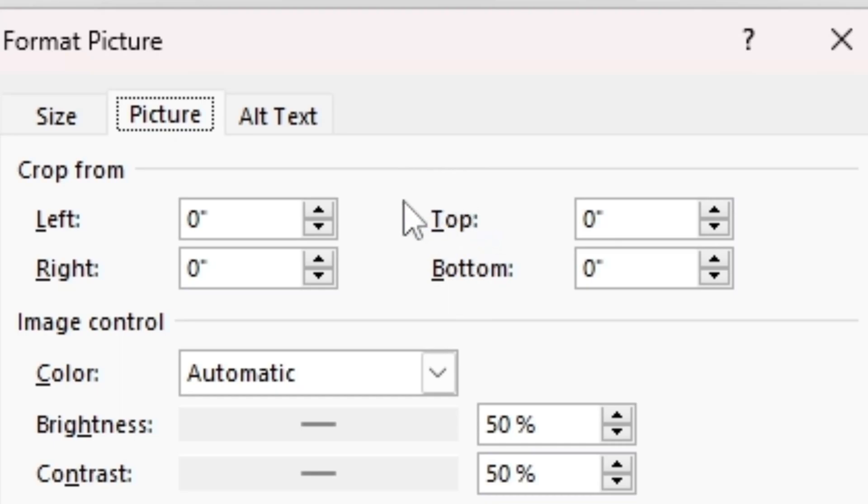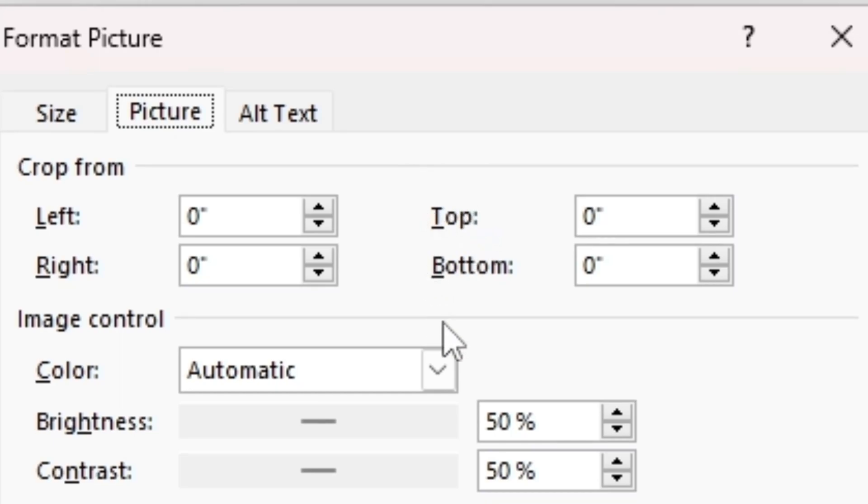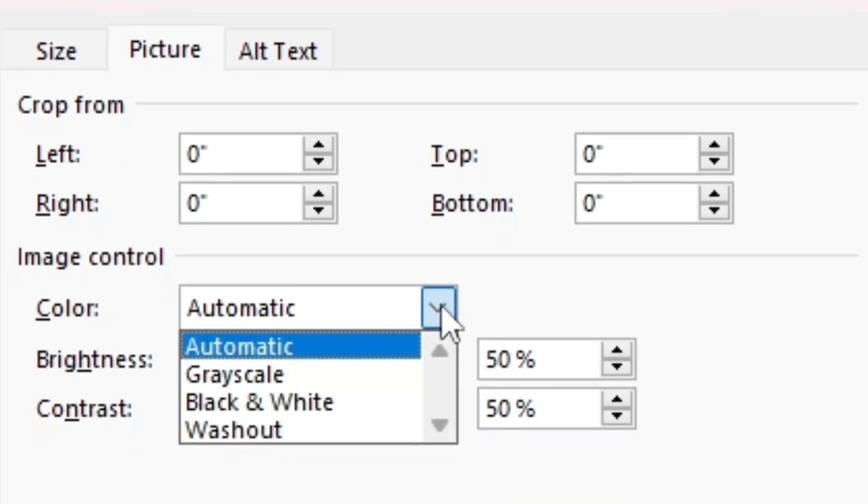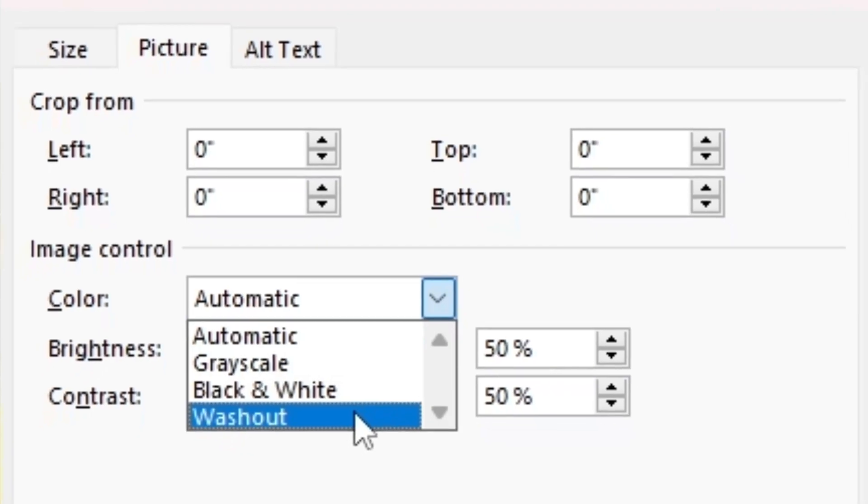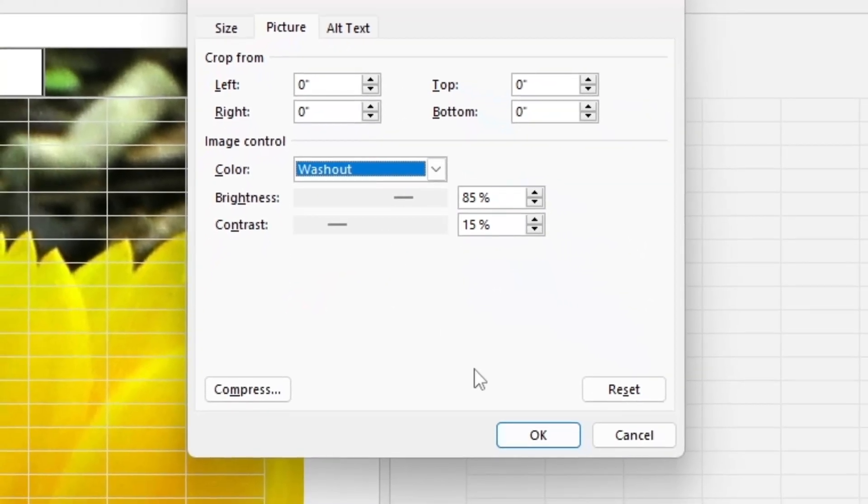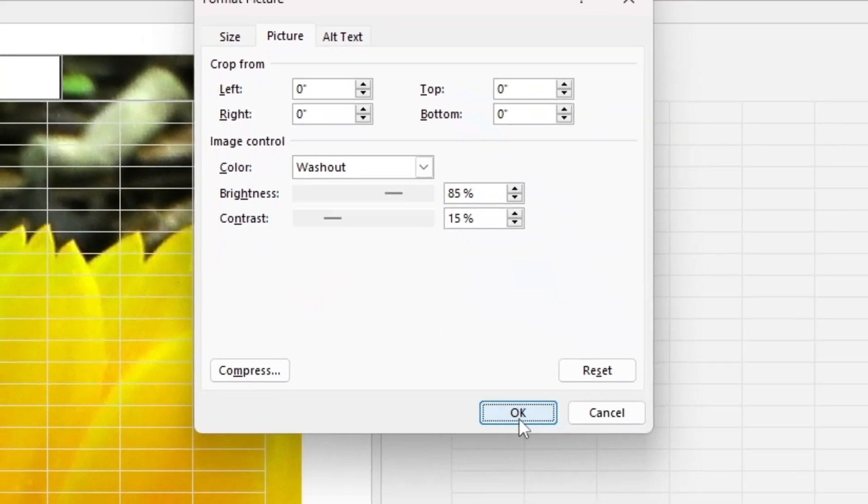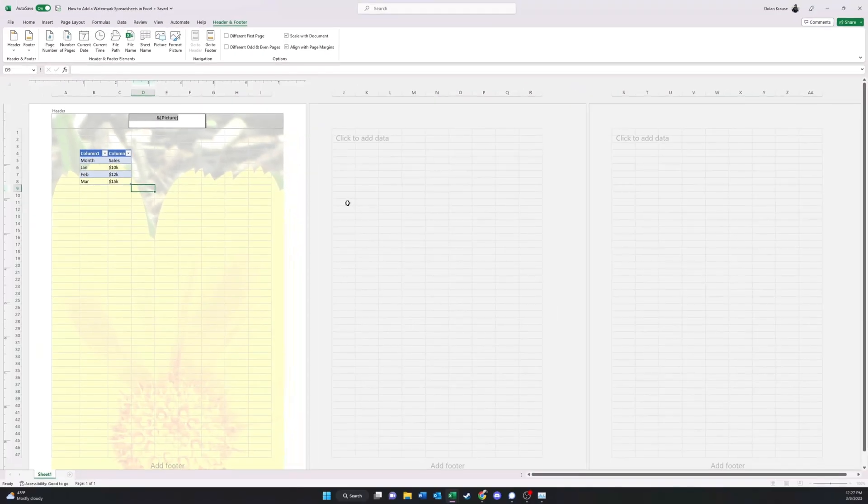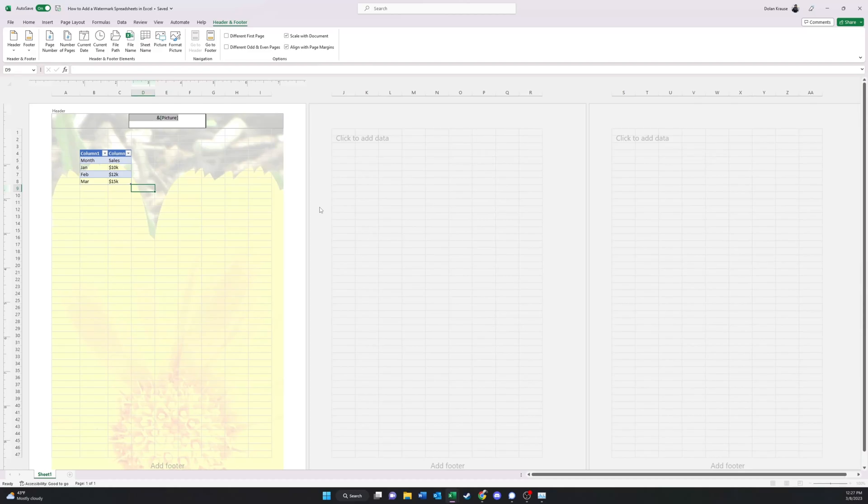What I recommend is if you're making a watermark, go to Color, and then change it to Washout. Then click OK. As you can see, now the picture doesn't clash with my data.